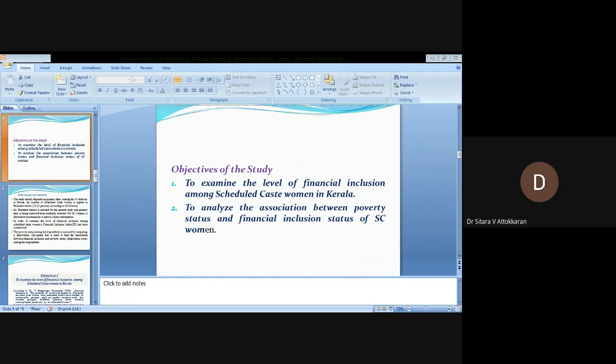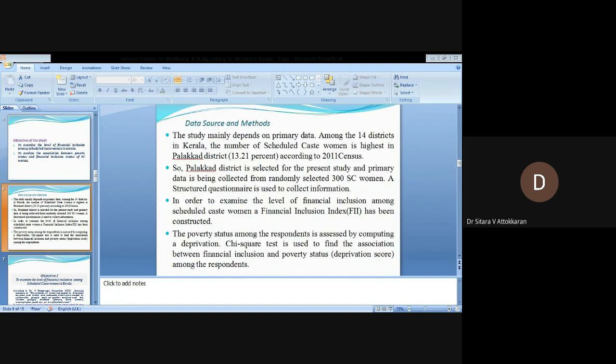Data source and methods: The study mainly depends on primary data. Among the 14 districts in Kerala, the number of Scheduled Caste women is highest in Palakkad district according to 2011 census. So Palakkad district is selected for the present study, and primary data is collected from randomly selected 300 SC women.